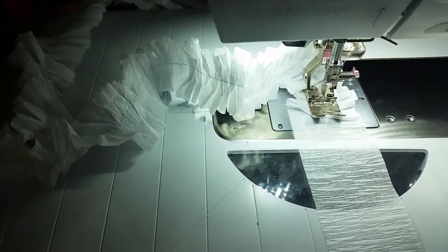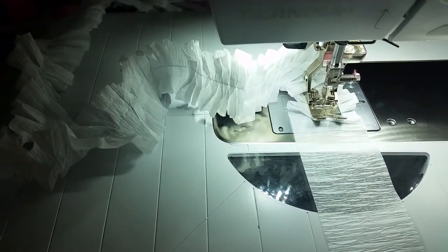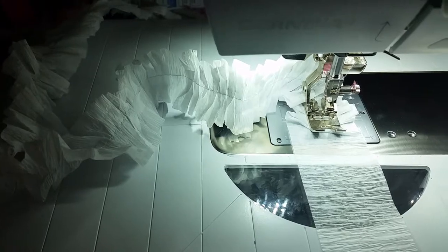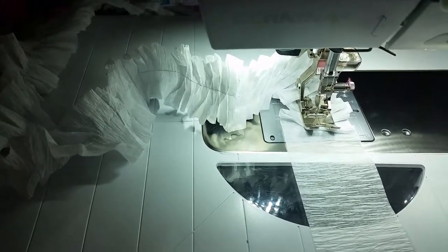Super, super simple, super easy to do. I hope you enjoy ruffling your crepe paper.